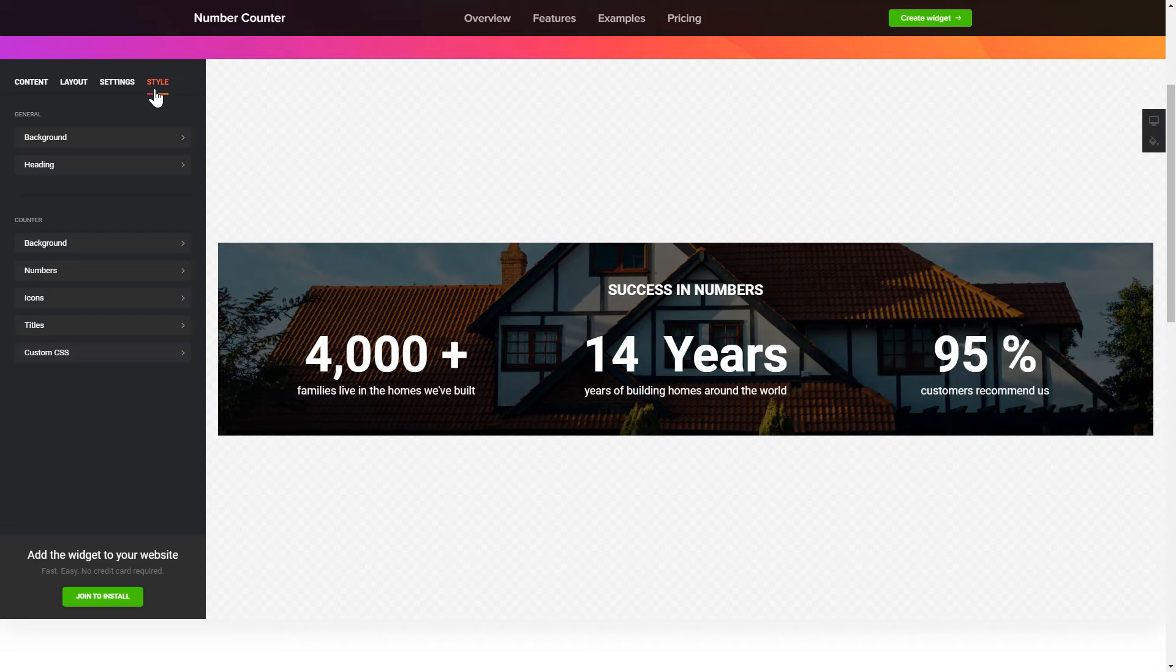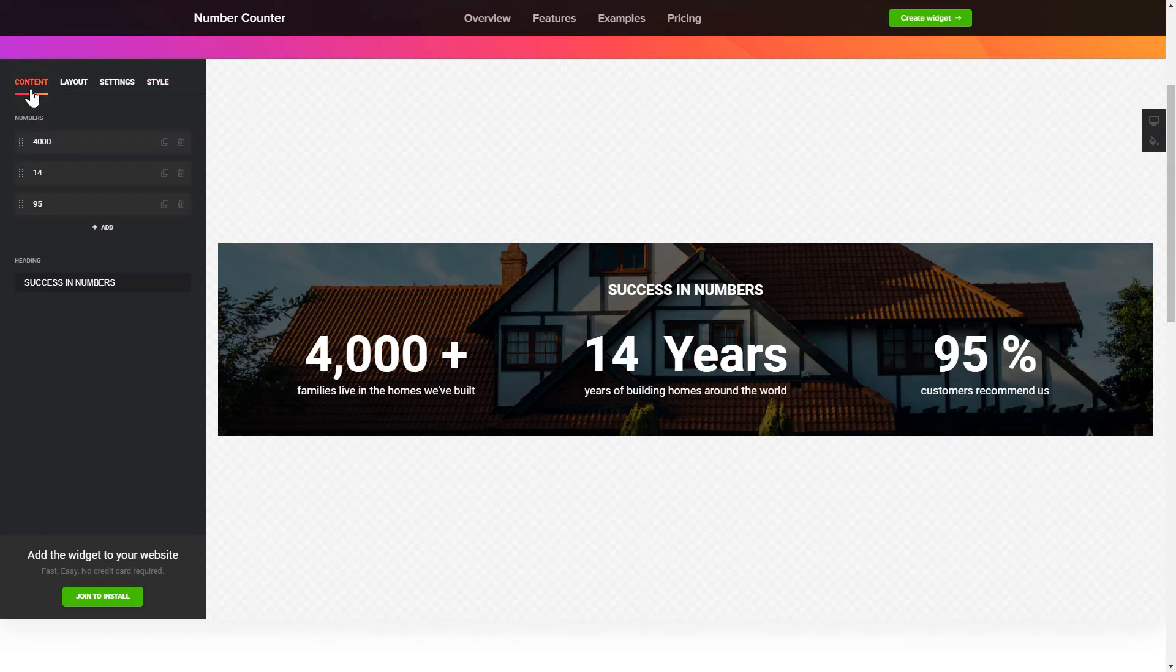That's it, your widget is ready. Also, you can check other settings to adjust layout, size, colors and fonts.